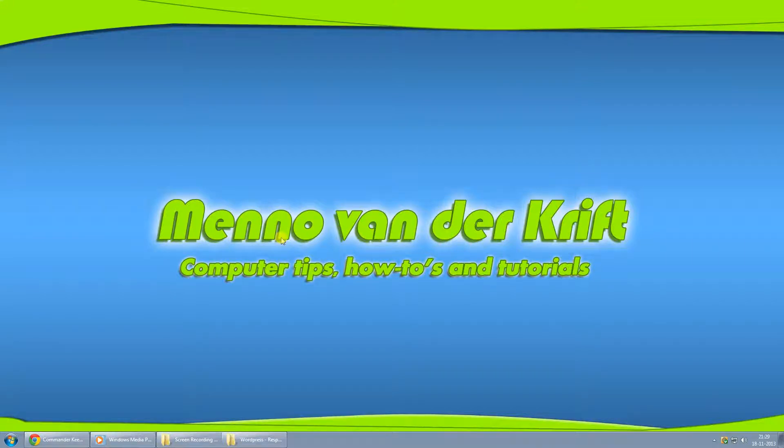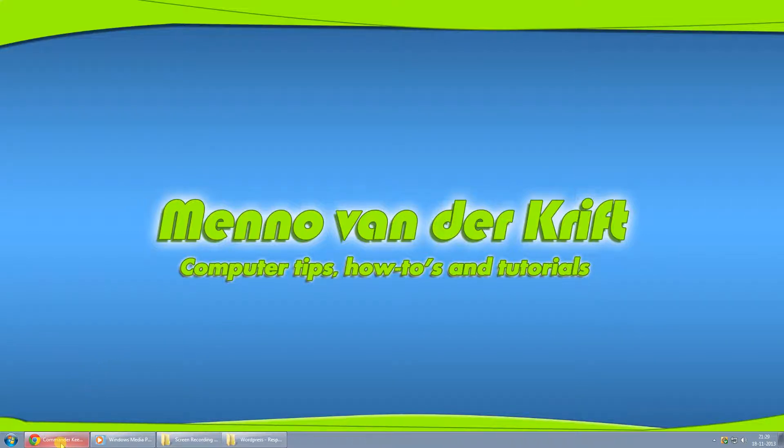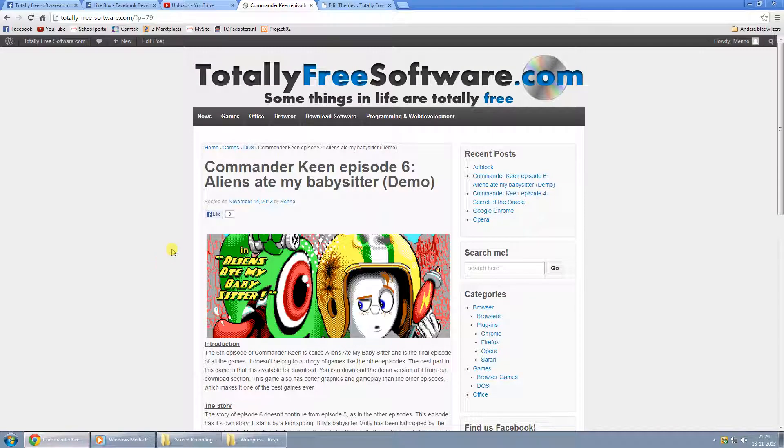Hey YouTubers, it's Menno here, and today I want to show you how you can remove the date and the author from articles in a responsive theme by cyberchimps.com.